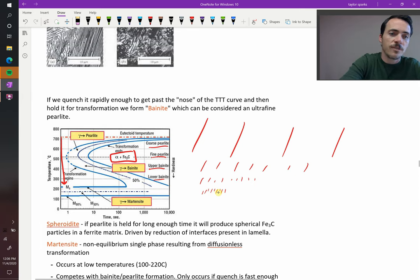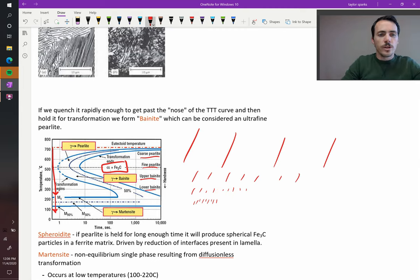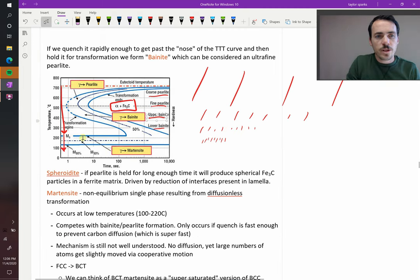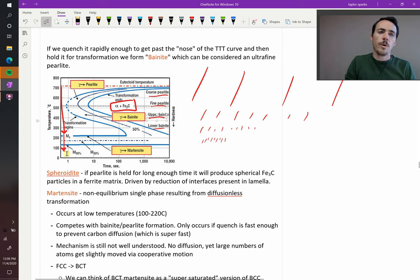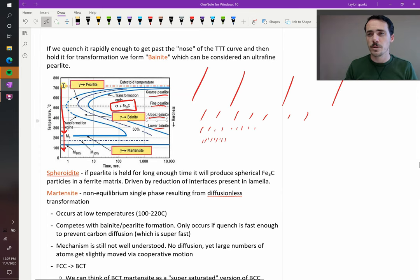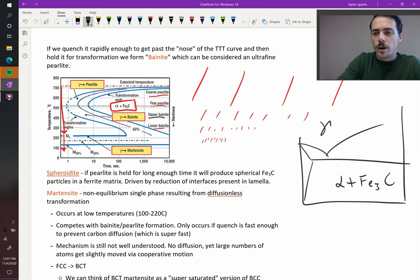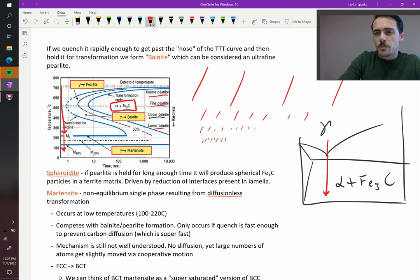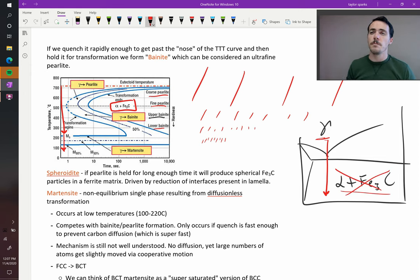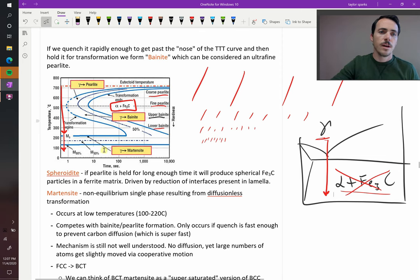What happens if you go straight down all the way to room temperature? You'll notice there are some new lines on this diagram — it's called M_S, that's for the start of the martensitic transformation. You also have your 50% and 90% lines. If you quench it fast enough — within a couple of seconds bringing it from 727 degrees down to room temperature — then you will avoid the transformation of austenite to ferrite and Fe3C. Instead, what you form is a metastable intermediate structure called martensite.